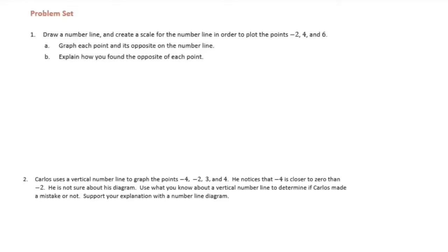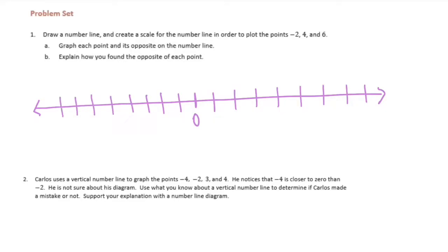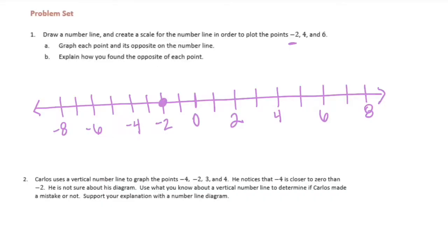Sixth grade module 3 lesson 1 problem set. Draw a number line and create a scale in order to plot the points negative 2, 4, and 6. So first we're going to draw our number line and plot those points. I'm going to put 0 in the middle and label up to about 6 or 7, and do some negatives. I'll count by 2s: 2, 4, 6, 8, negative 2, negative 4, negative 6, negative 8. Let's plot negative 2, 4, and 6.